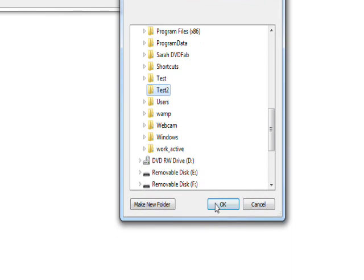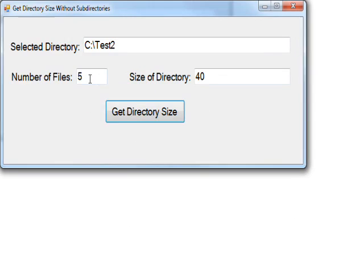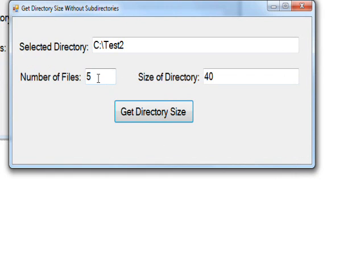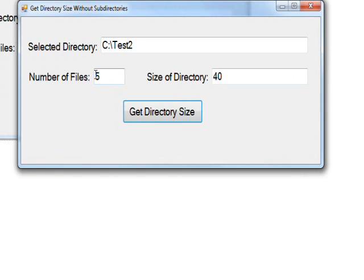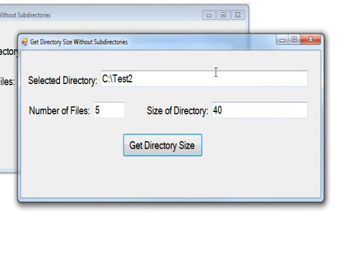So I select that and press OK, and you see there's five files and they're actually all the same file that's eight bytes, and we have a file size of 40. So that worked correctly.